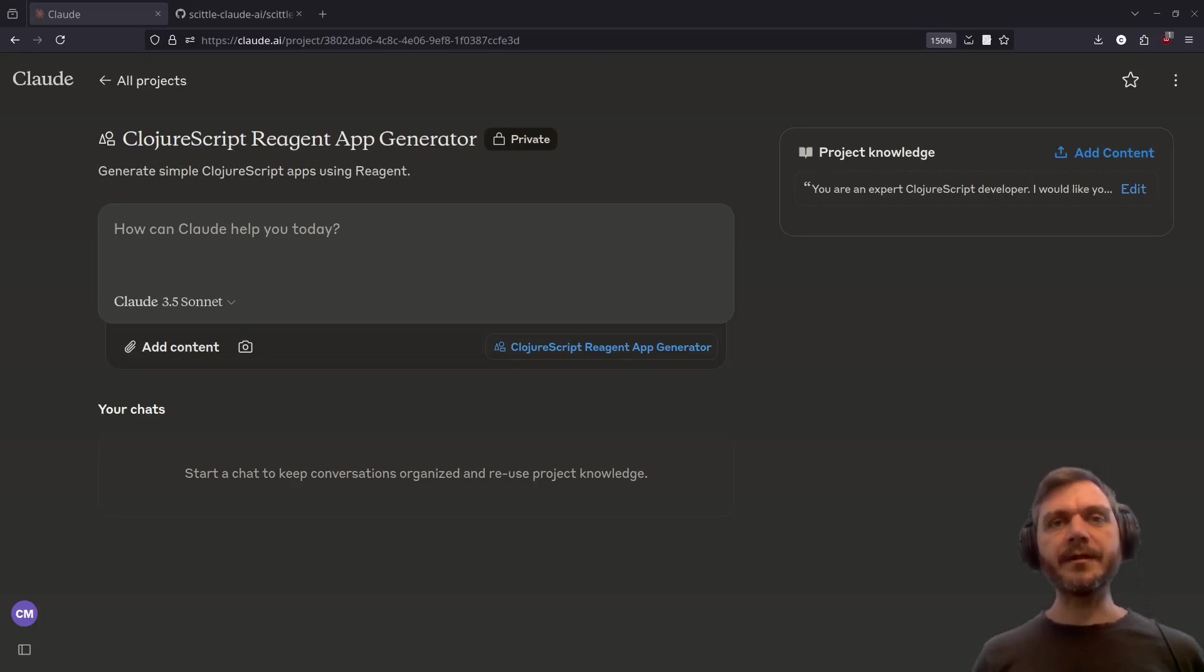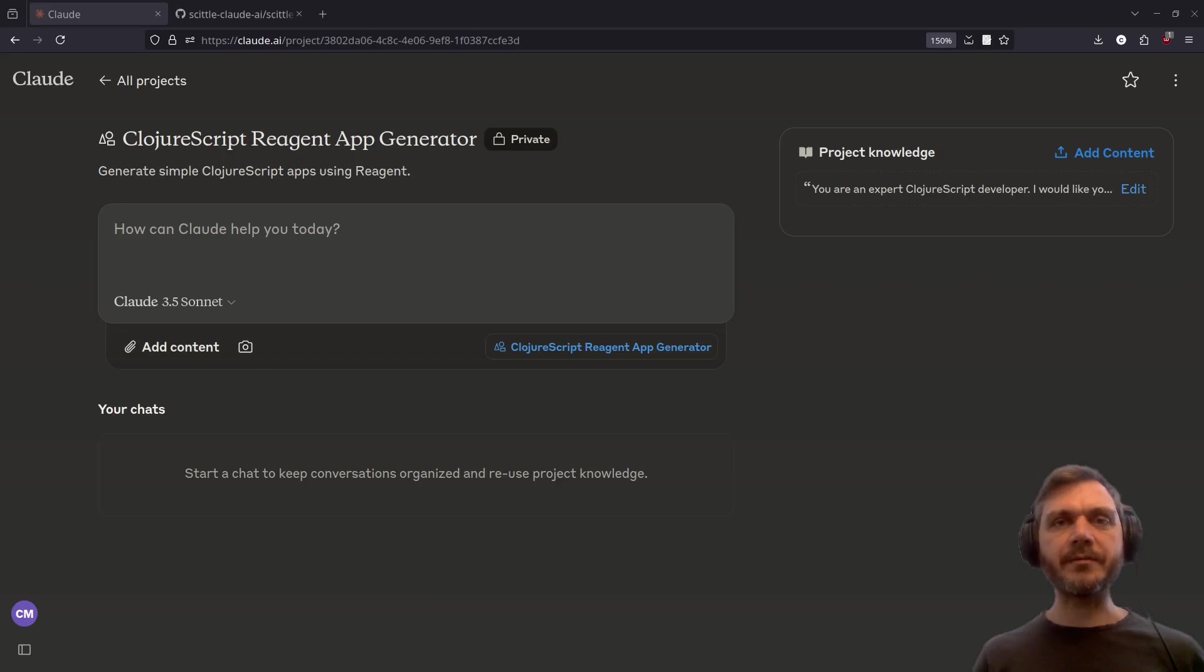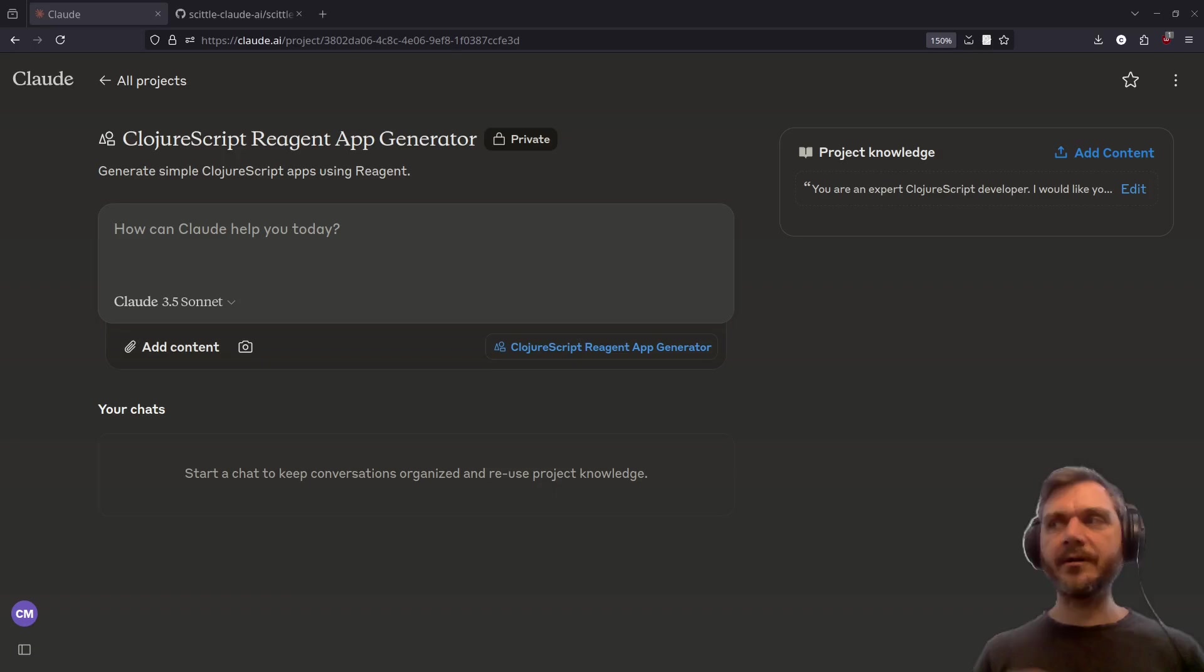Hello again. Today we're going to look at some examples in detail of generating Reagent and ClojureScript apps using Claude AI. If you want to see how to set up the project to do this yourself, check out this video.